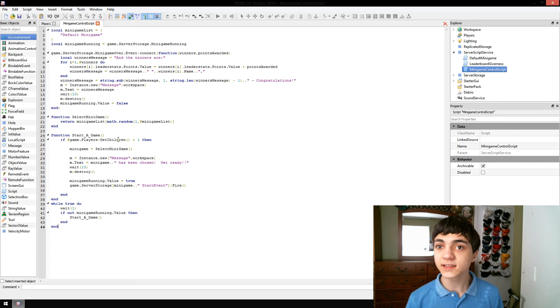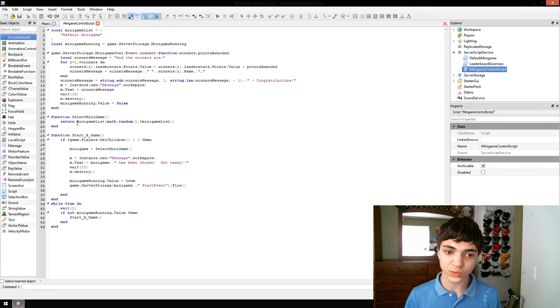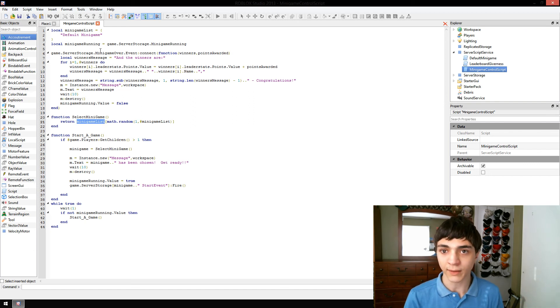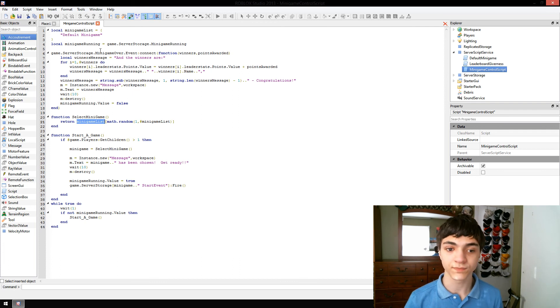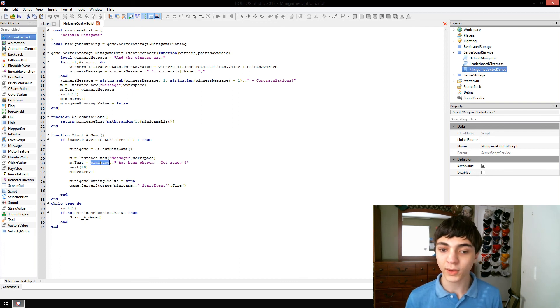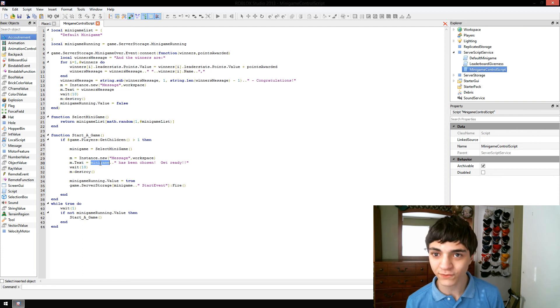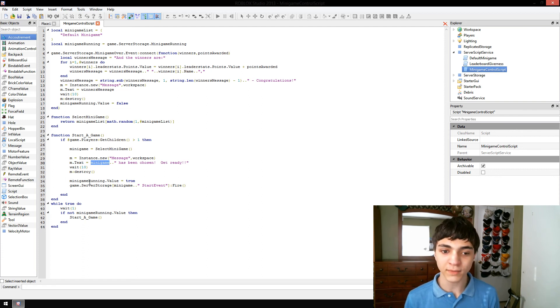Then we select the minigame, which currently just returns from our list up here, a random game. Any of the games in our list. From there, we tell people, hey, this minigame's been chosen, get yourself ready.